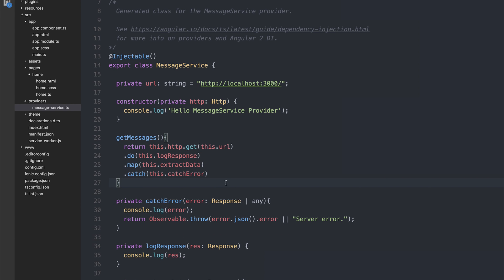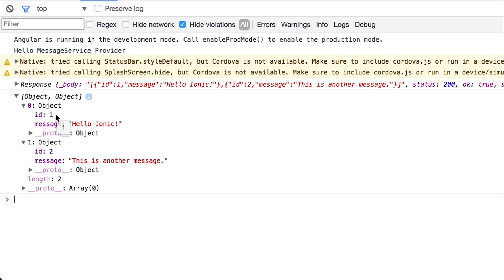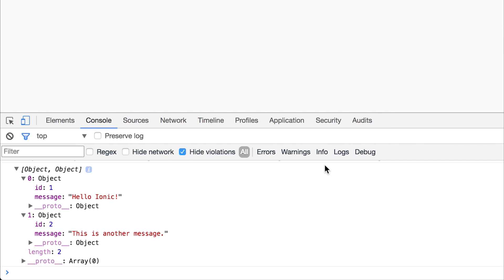If we save this and run it back on our application, we can now see that we have the expected response of id1 and message hello ionic, id2 and message this is another message. Let's wire this up to our view.